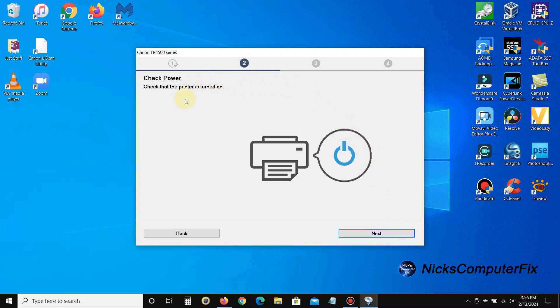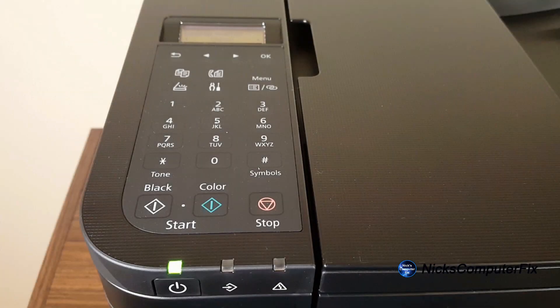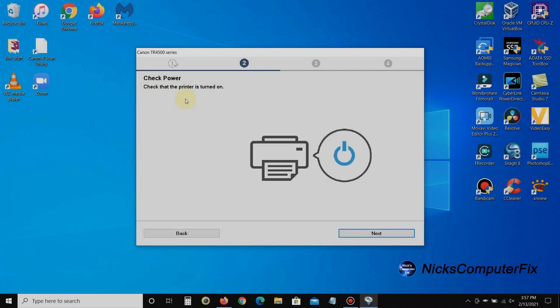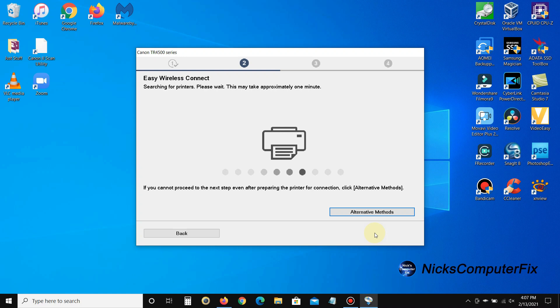Then it tells me 'check power on the printer, make sure the printer is powered on.' So I'm going to go over to my printer and make sure the green light is powered on, and yes it is. So all is good. I'm back on my Windows desktop. I've checked and I'm going to go ahead and click on next.